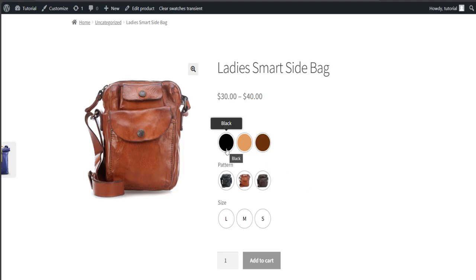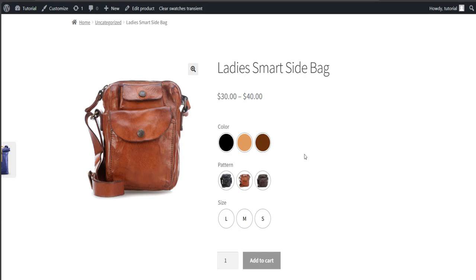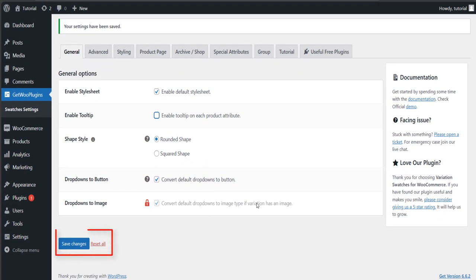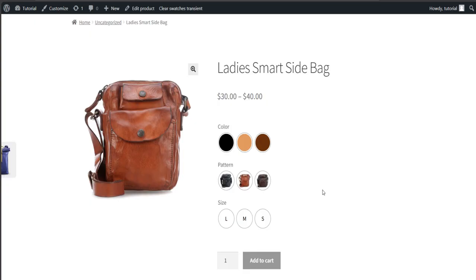Usage 3: enable tooltip. You can see the tooltip appears while hovering over any swatches. You can disable this setting by going back to the general tab of swatches settings. Next, uncheck the enable tooltip box, then click save changes. Now head back to the product page and refresh the page. No tooltip appears now.